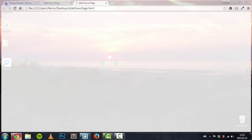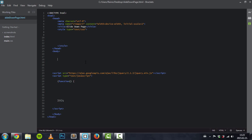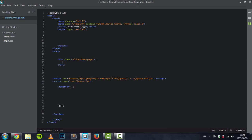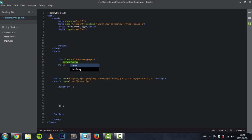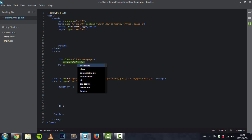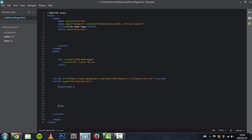So let's get into coding it. We'll start with HTML — place a div and give it a class. This class will be called 'slide-down-page', and inside this div element we will have an anchor tag whose href will be equal to a pound sign because it will not lead anywhere.